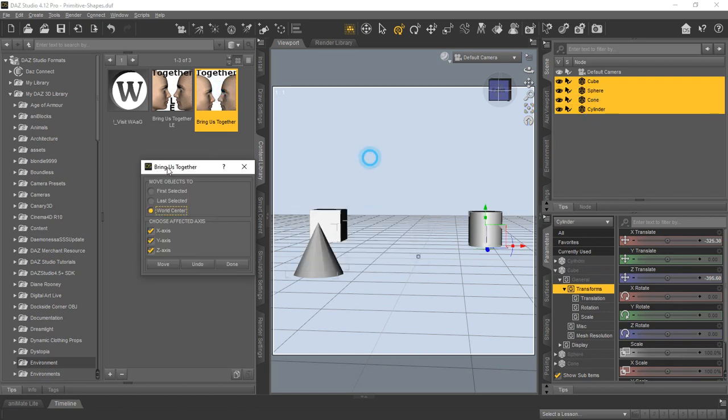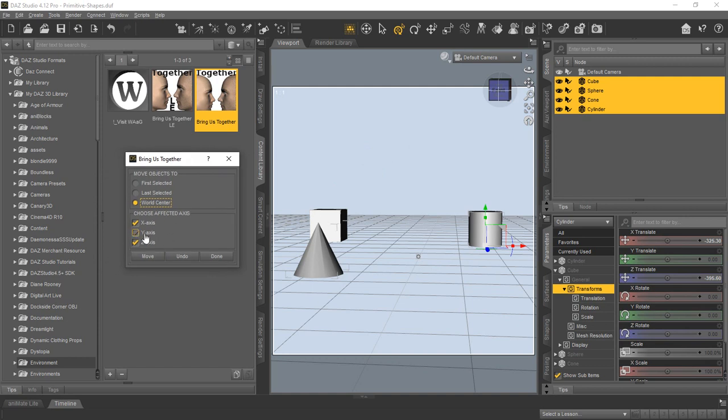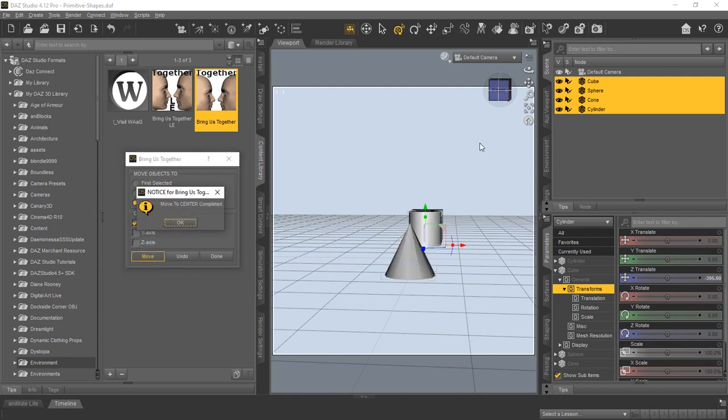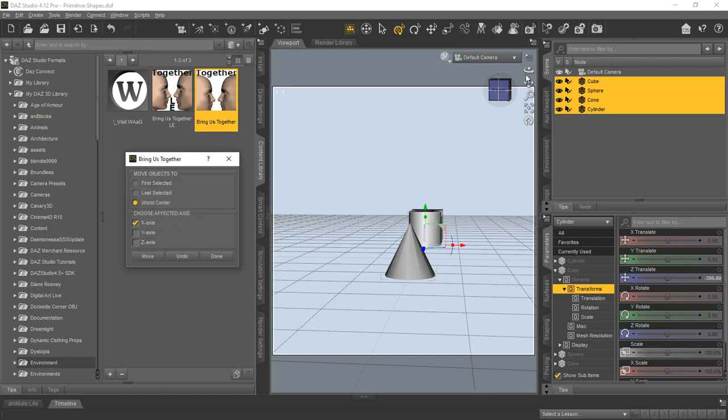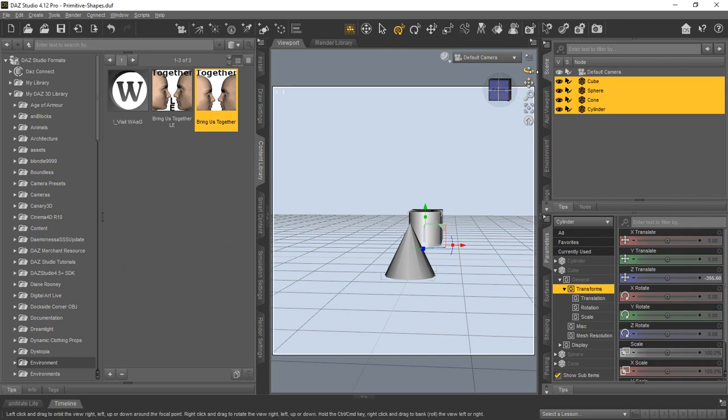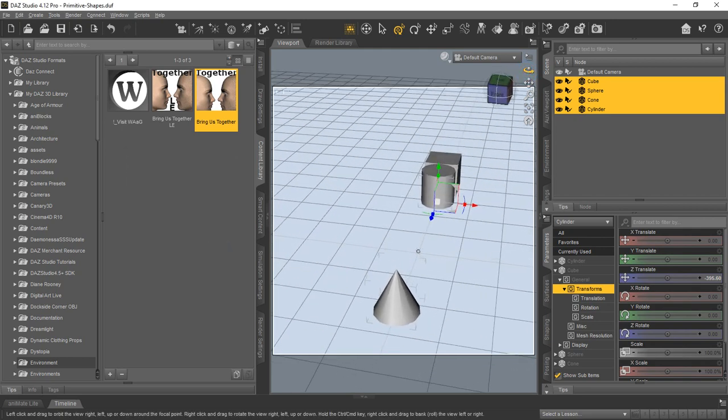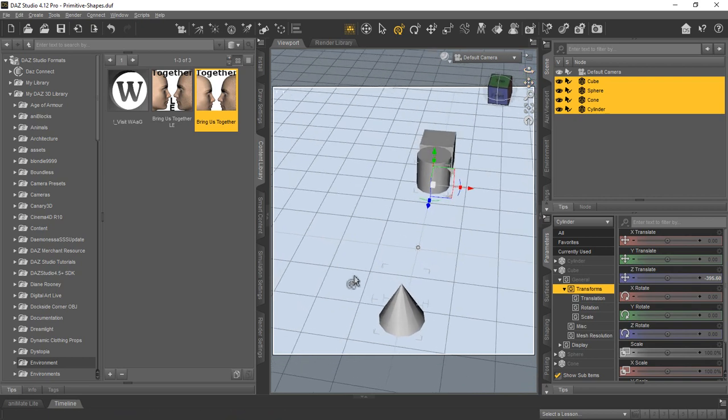So we're going to use world center, but we want to line everything up on X. Let's see how that works. You'll see they all lined up on the X to zero. And you can do the same to line them all up on the Y without changing any of the other coordinates for the objects.